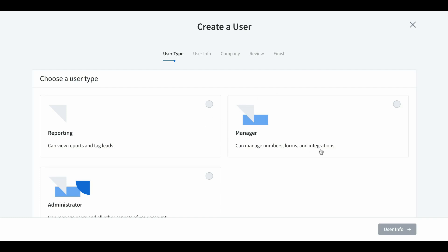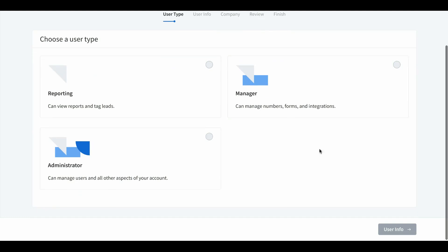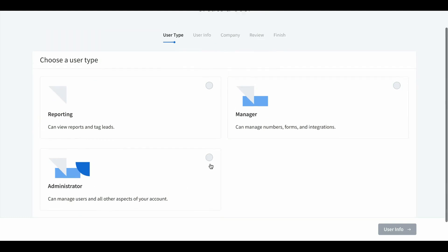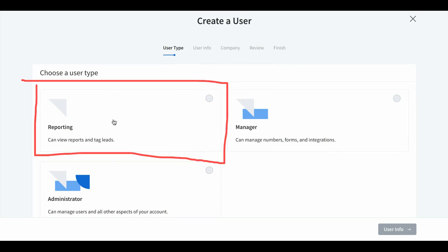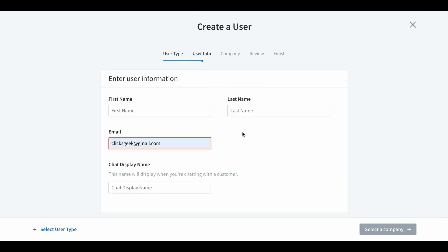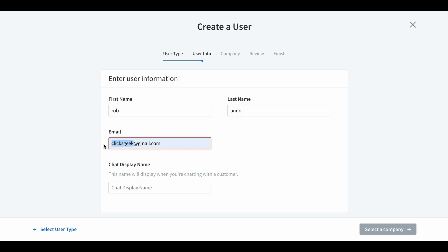Manager means they can manage numbers, forms, and integrations. Administrator means they're an admin. So for everyone watching: if it's your own business, make yourself the administrator; if it's a client, do reporting. For this one I'll do reporting. Here's where you're gonna put your name — Rob — and your email.